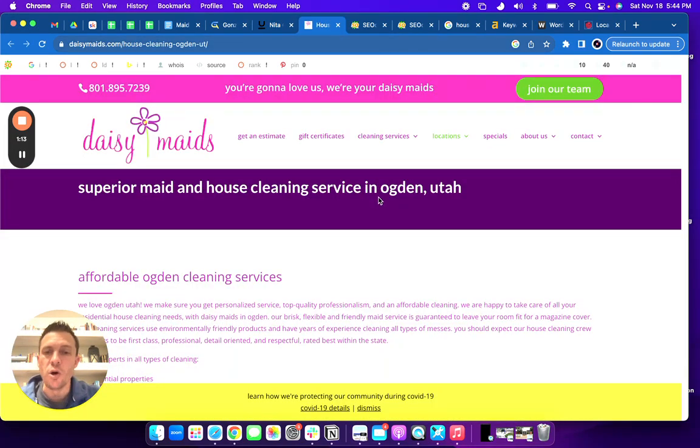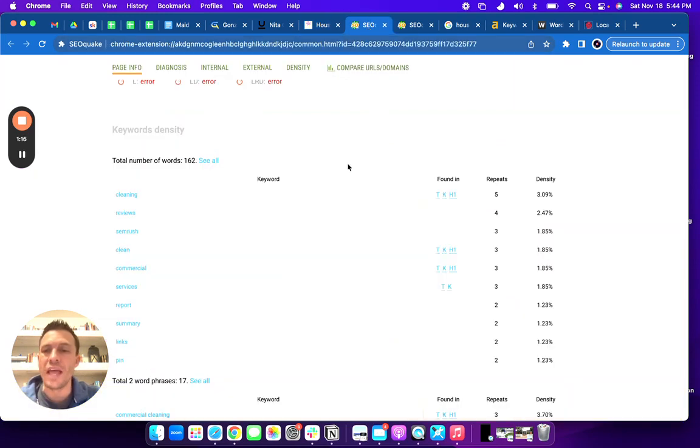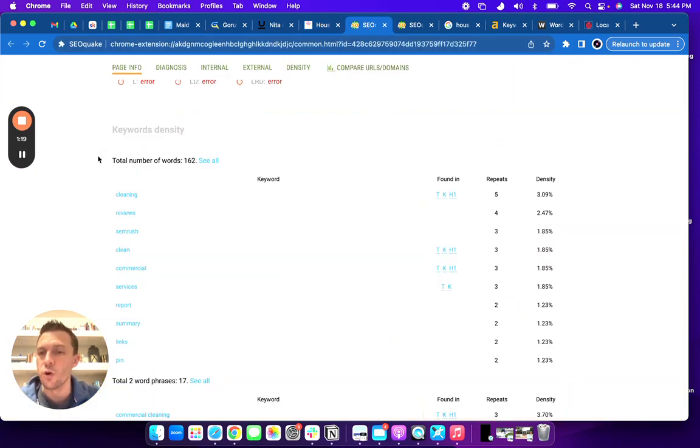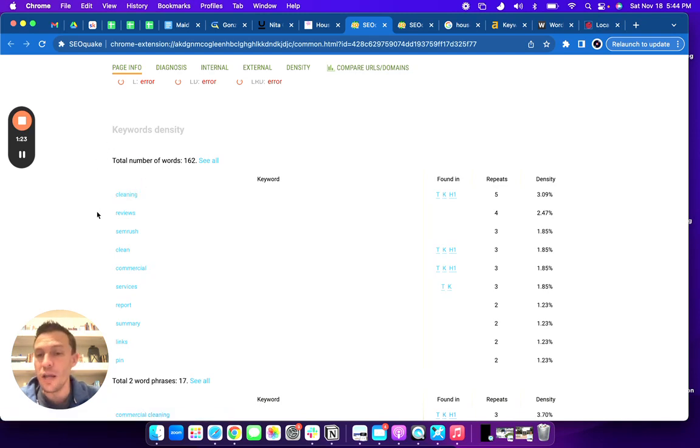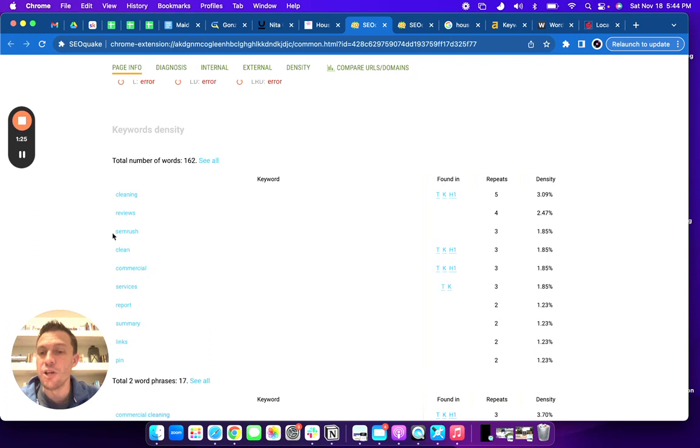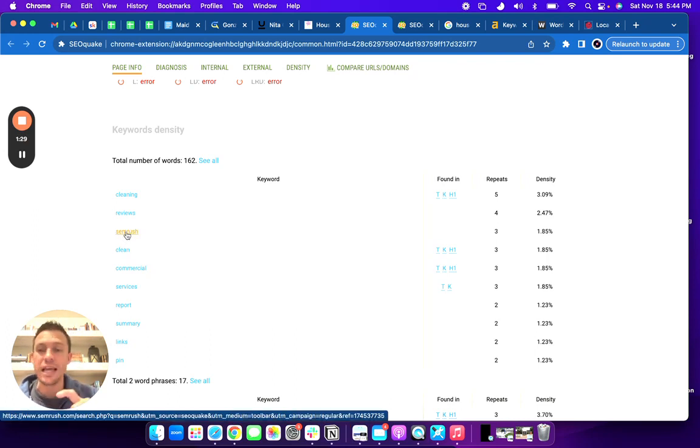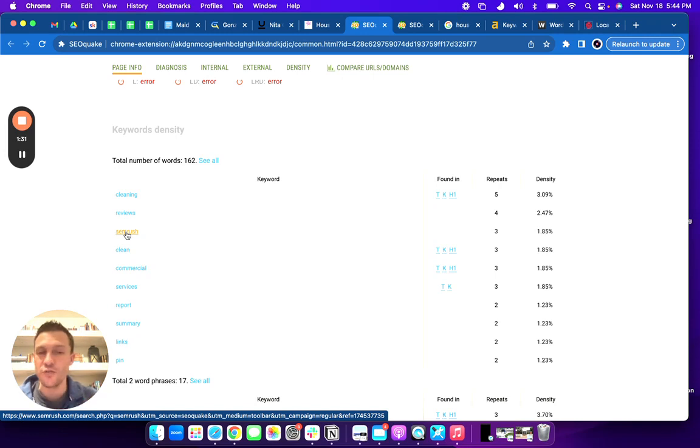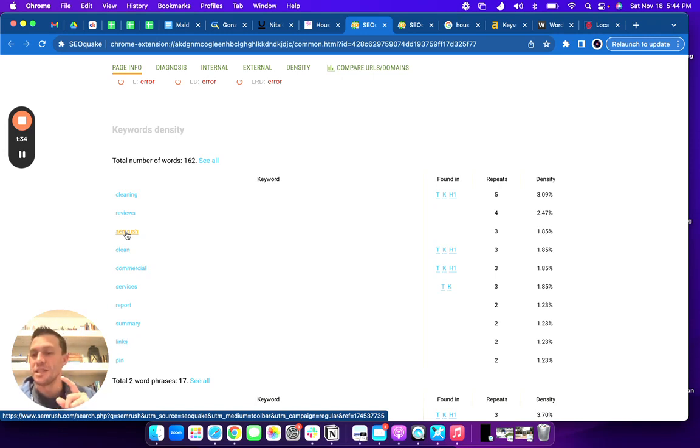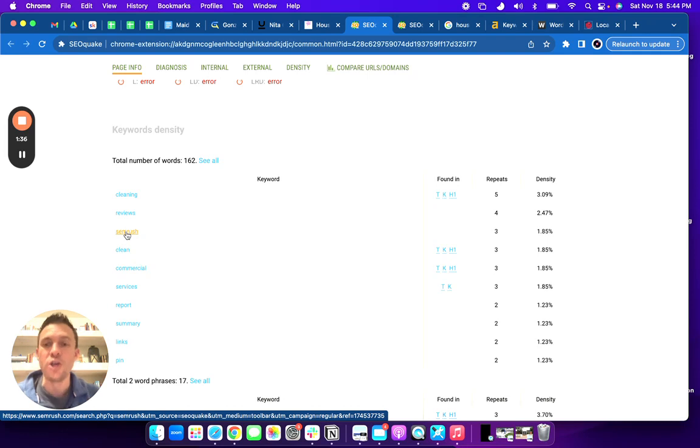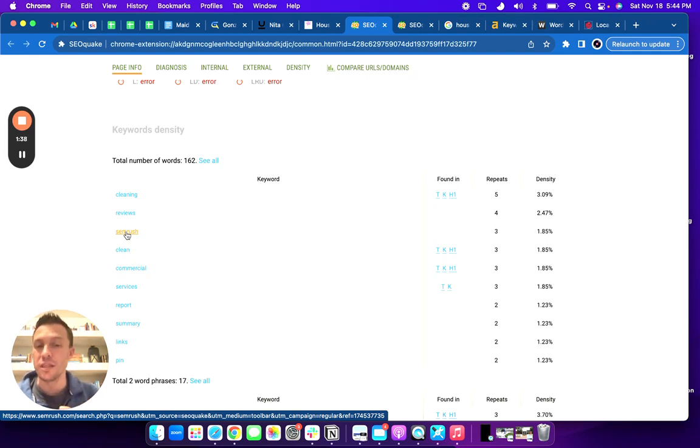So if we come into this, this is a free tool called SEO Quake. You can actually see the words that you are ranking for and you're ranking for cleaning. But you're also ranking for reviews and you're ranking for SEMrush. That's the free tool. Because I have that free tool on and you have such few words, by simply having that tool installed you are now ranking for that when we look at this.